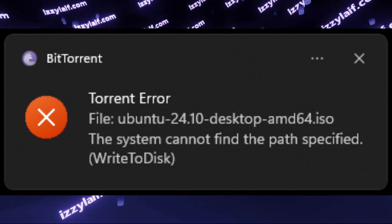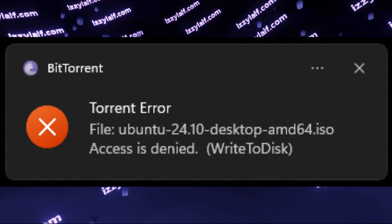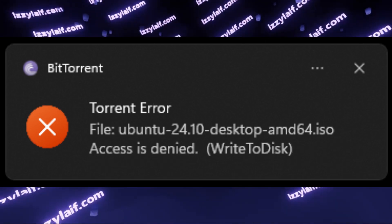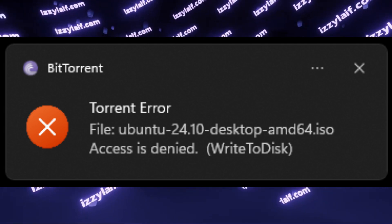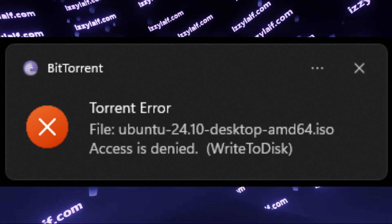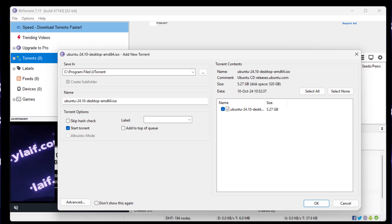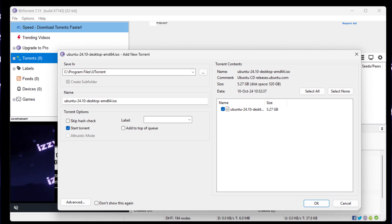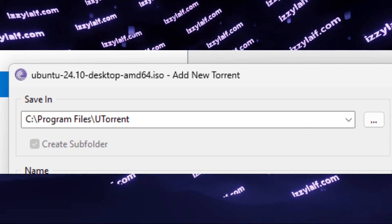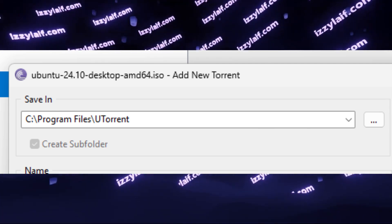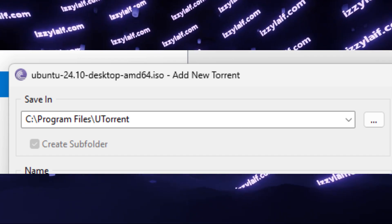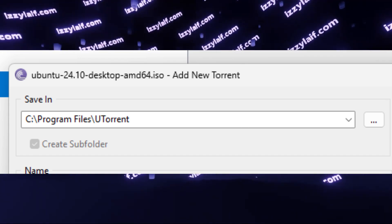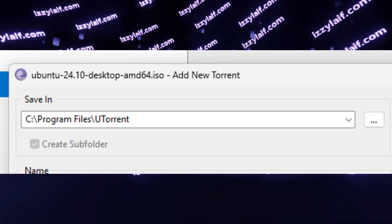The second error, access denied, means that the torrent client cannot access the path that you specified. In the majority of cases, this error will appear when you try to download the file into Program Files folder. In the olden days of Windows 7, for example,